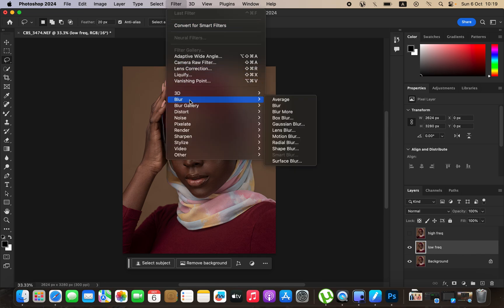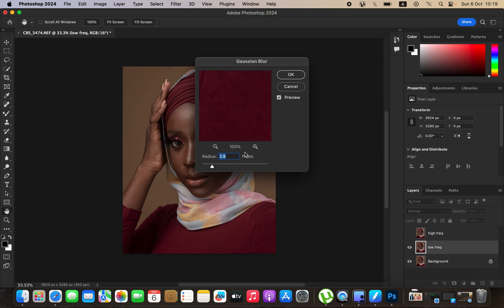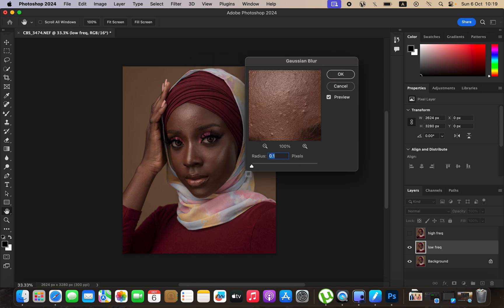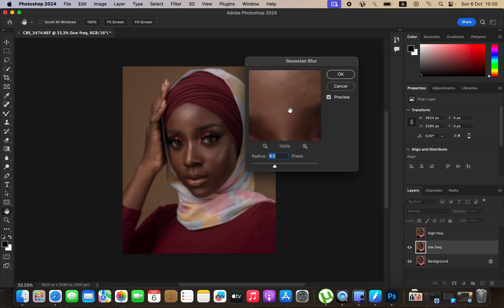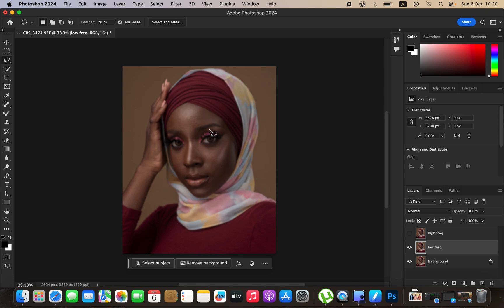Go to Filter > Blur > Gaussian Blur. After coming to Gaussian Blur, take the radius all the way down, then click on an area that has more textures on the skin and start taking the radius up. Stop at the point where the textures are just starting to disappear from your image — around 8 in this case. The higher the radius, the more textures you'll retain in the final image; the lower the radius, the more plastic the result. Find that nice sweet spot and click OK. The image is going to look a little bit blurry.